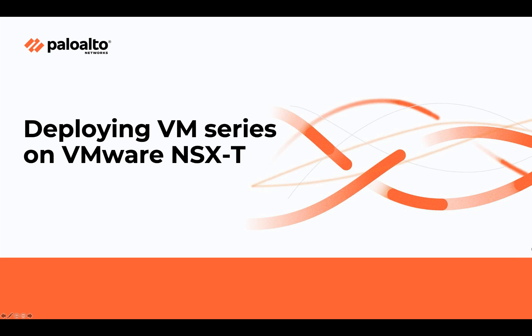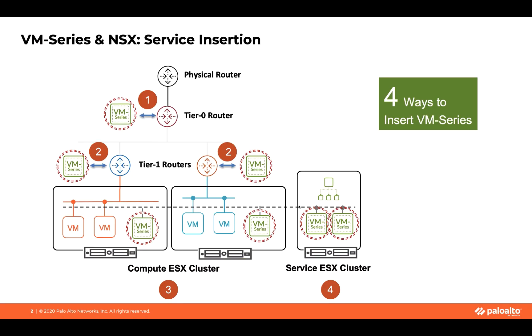In this video, we are going to talk about inserting Palo Alto VM-Series firewalls within VMware NSX-T environment. In the level of integration that we have with NSX environment, there are multiple areas where you can insert Palo Alto networks within the NSX-T environment. In fact, there are four different areas or different use cases where you can insert the advanced protection that the VM-Series firewall protects within the NSX-T environment.